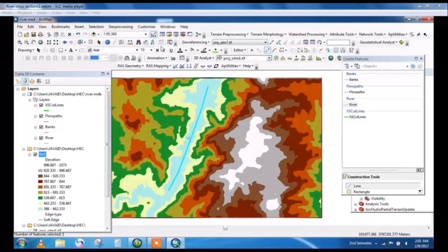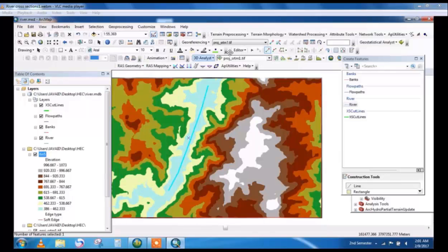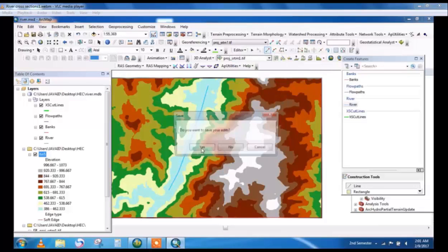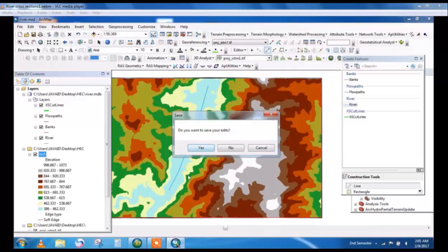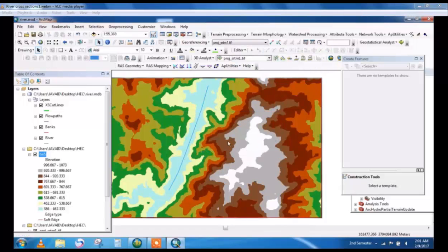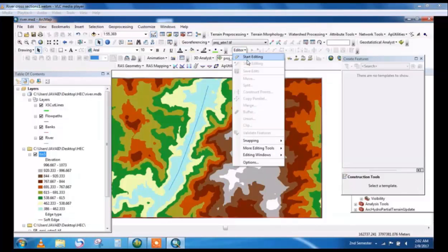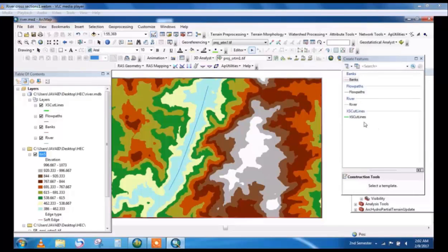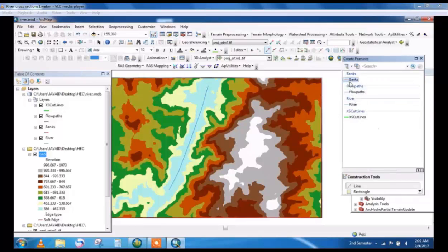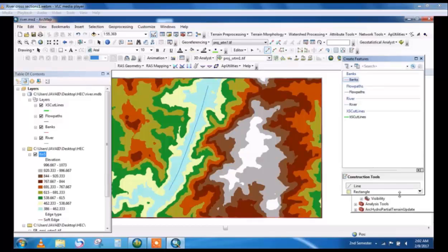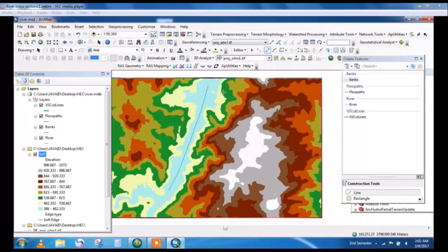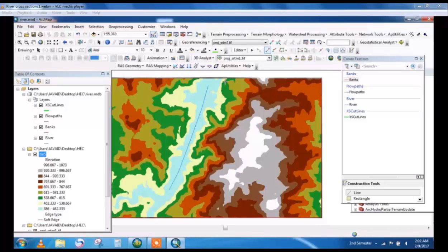After that save edits and stop editing. Now for banks, select banks and by line you will draw the river banks. This is a small part of river. This is the bank of river.